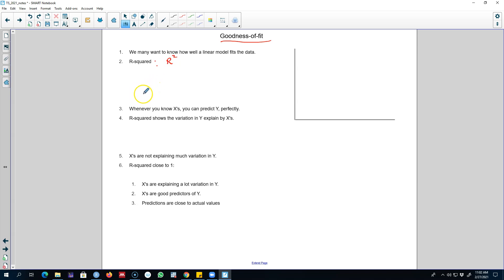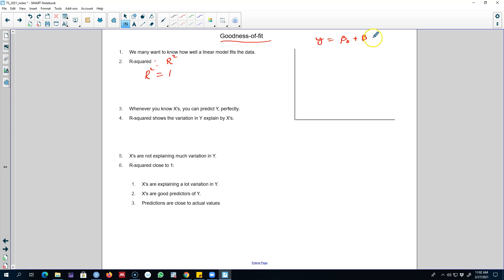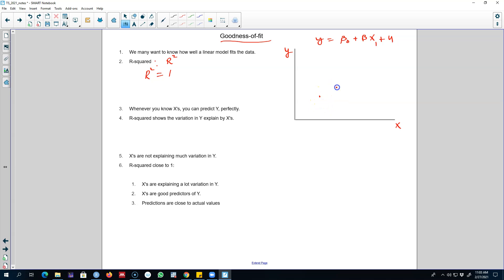The concept we are going to use to measure how well our model is fitting the data is called R-squared. To give you an intuition behind R-squared, let's assume the value of R-squared is equal to 1, and we are regressing a very simple model of only two variables. In this case, a single variable X is used to predict a variable Y, and we can represent both these variables on a graph.